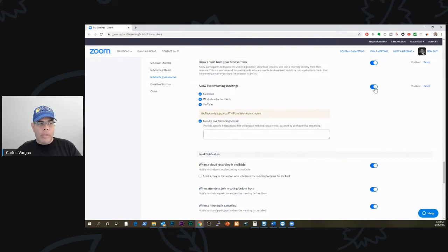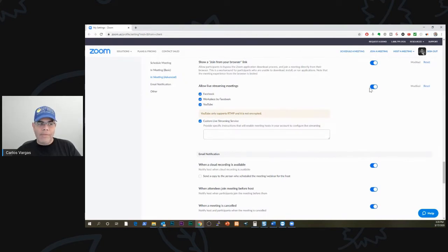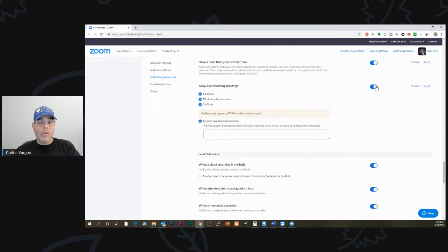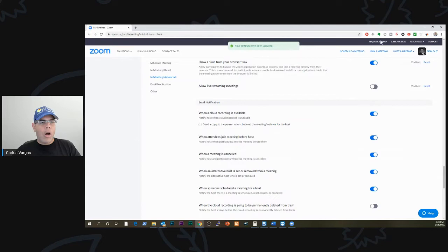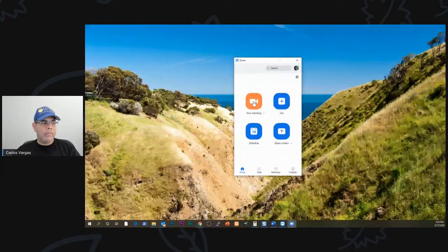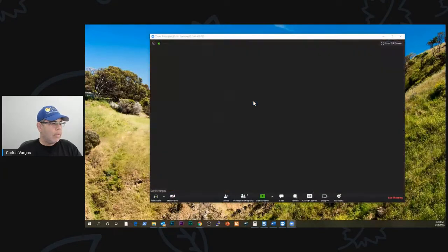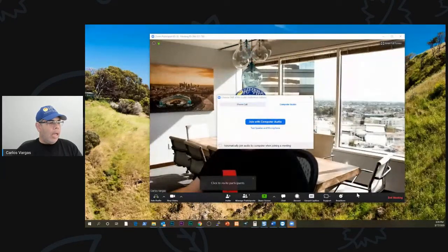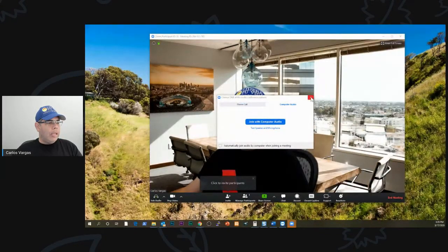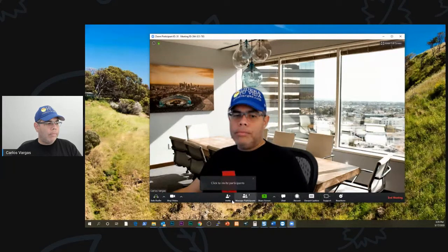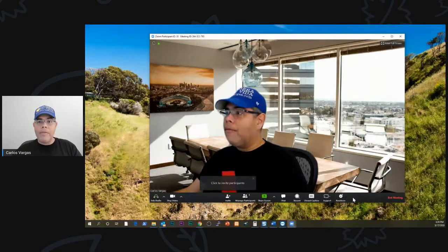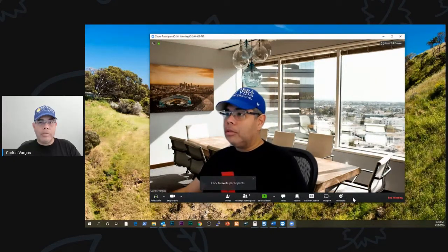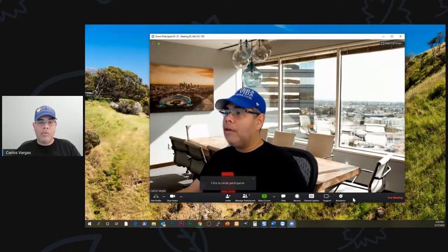Once you enable this, then you can go to your Zoom client to do your live. If you don't have this enabled, you don't have it. I'm going to show you so you can see the difference. I'm going to turn it off for me. So right now that's off. I'm going to start a new meeting. You see that right here on the bottom, I don't have the option to be able to do a live stream because I disabled it.